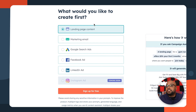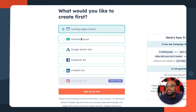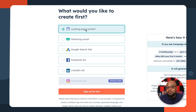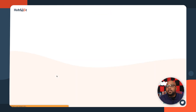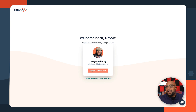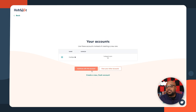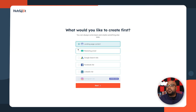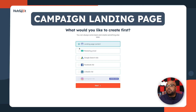So the first thing it's gonna do is ask us what we'd like to do first, and there are a lot of options to choose from. The thing is, we can start with one and then add on more as we go. I'll click here — sign up for free. Even though I already have an account, it's just gonna go ahead and allow me to get started. And it'll ask us what we'd like to create first, so we're gonna start with a landing page — that's the easiest one.